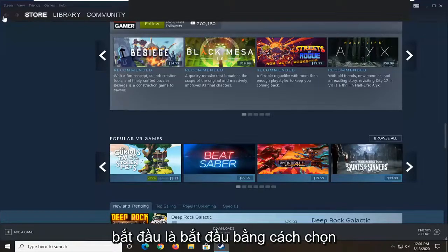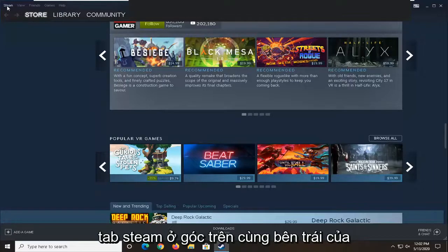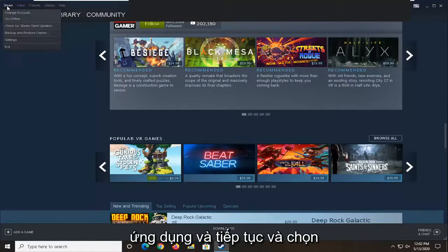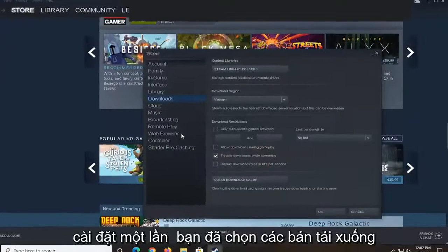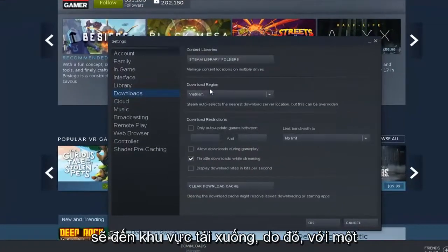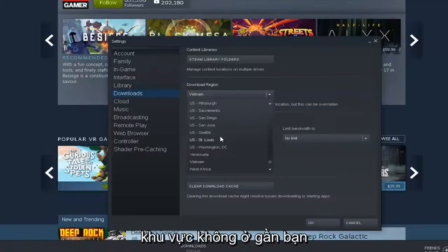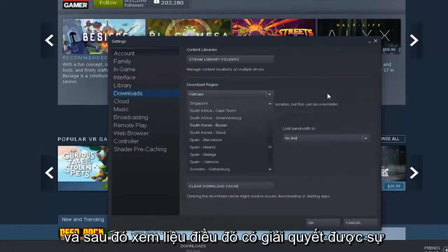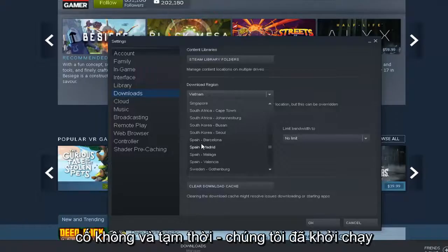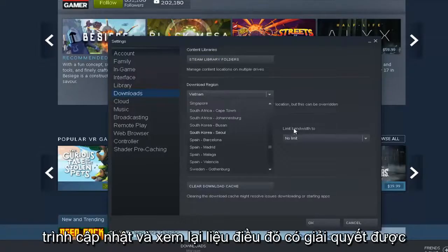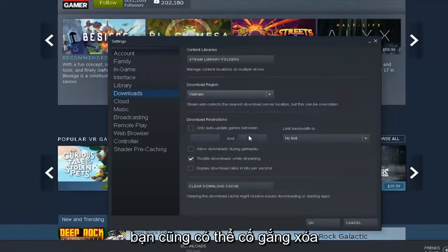So what we're going to begin with is start by selecting the Steam tab in the top left corner of the application and go ahead and select Settings. Once you've selected Downloads, go into the download region, select the little drop down arrow, and then select a region that's nowhere close to you, and then see if that has resolved the problem — attempt to relaunch the updater and see if that's resolved the problem.